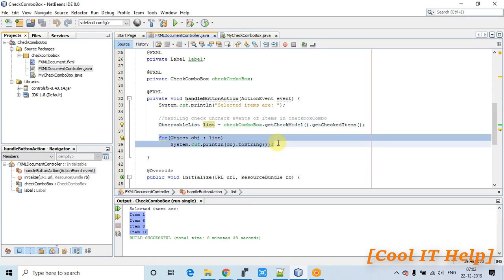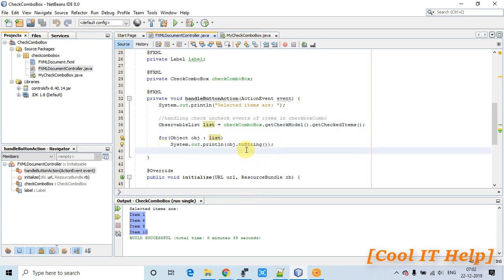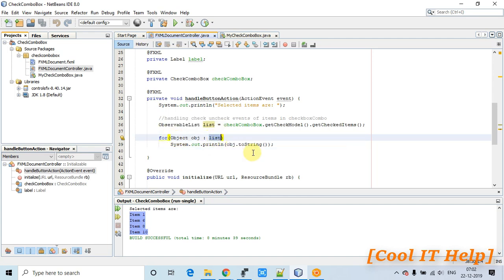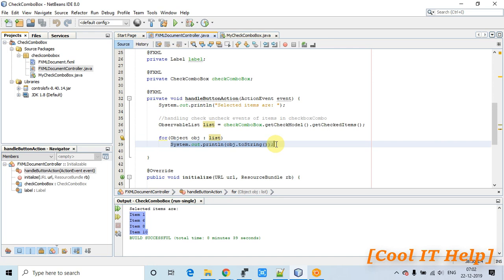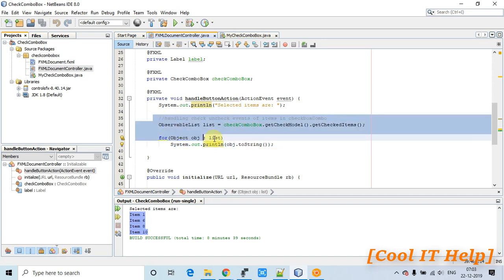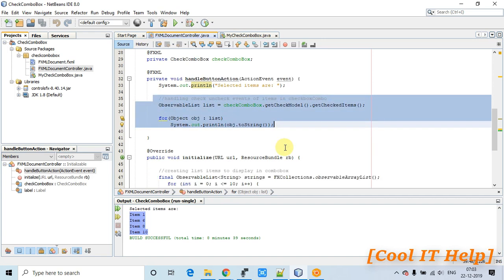Then we simply create a loop, traverse the list, fetch each selected item, and print it using System.out.println(). We use object.toString() to convert the generic type to a String. The checked items are then printed on the console.